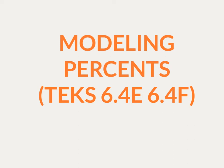In today's lesson, we'll be learning about and practicing modeling percents, meeting the requirements for TEKS 64E and 64F.